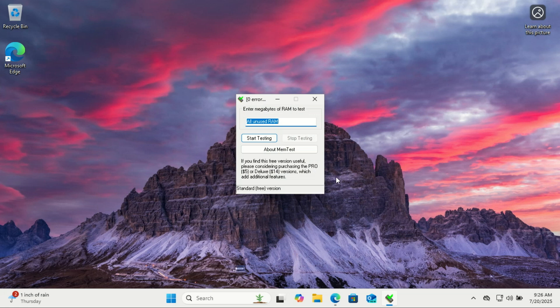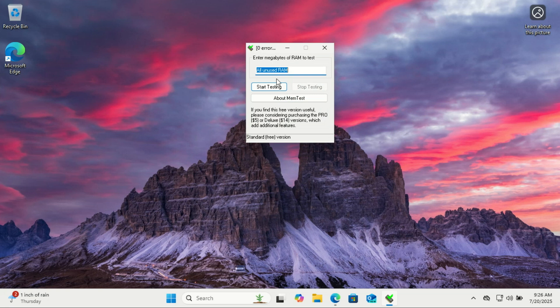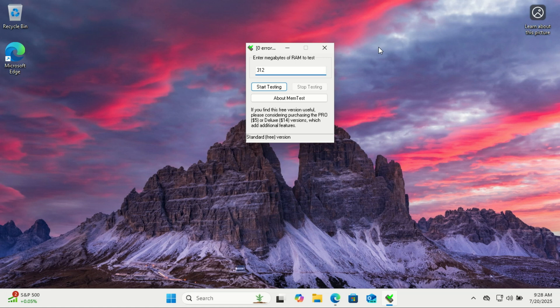you'll want to launch 32 separate MemTest windows. Next, divide your available free RAM, not total RAM, but what's currently unused, by the number of threads. So if I've got around 16GB of free RAM, I'd assign about 512MB to each instance.